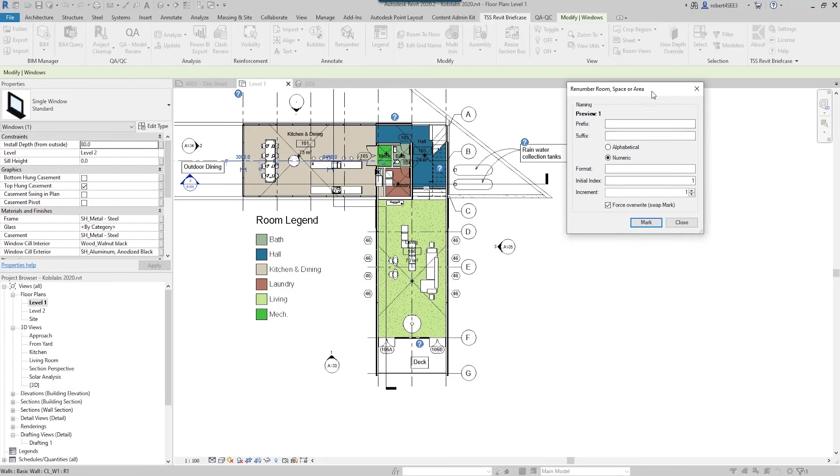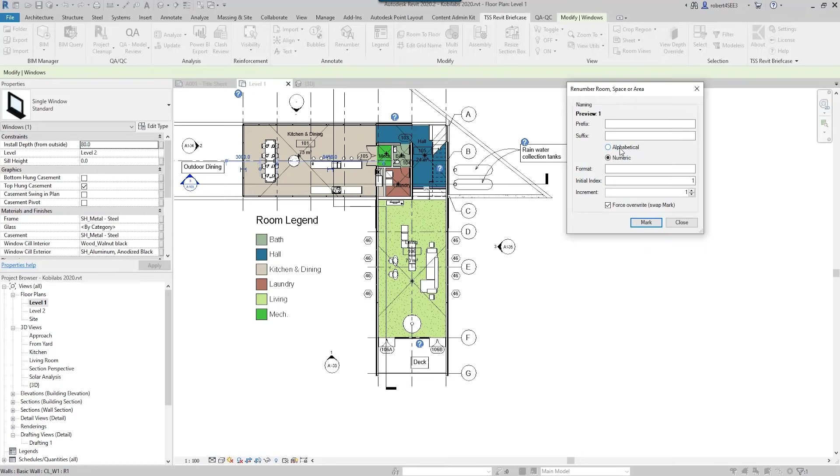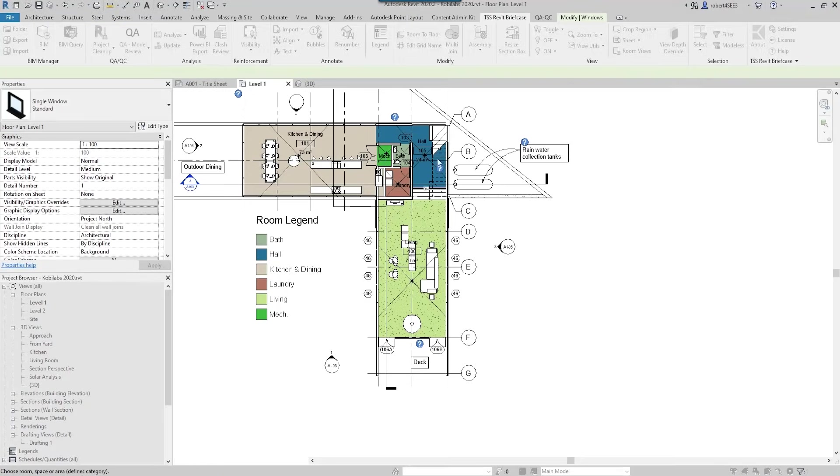So if I click on this, move the dialog box over here - I'm going to start renumbering at number one and I'm going to go up in an increment of one. But I could have a prefix or suffix in here if I wanted to. We could go alphabetical or numeric. And all I'm going to do is go mark.